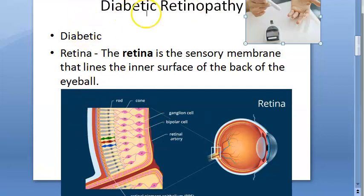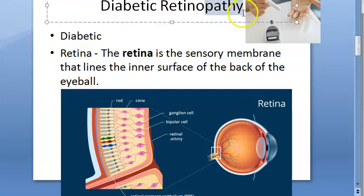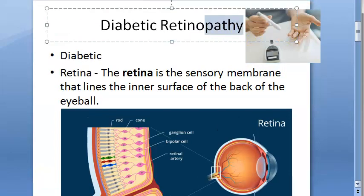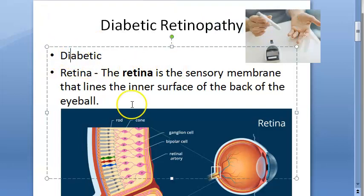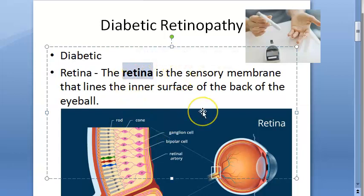So what is diabetic retinopathy? 'Pathy' is any pathology - something is wrong, some problem. Basically, because of this excess sugar, that is chronic hyperglycemia, there can be some problems in the retina. So this is diabetic retinopathy.